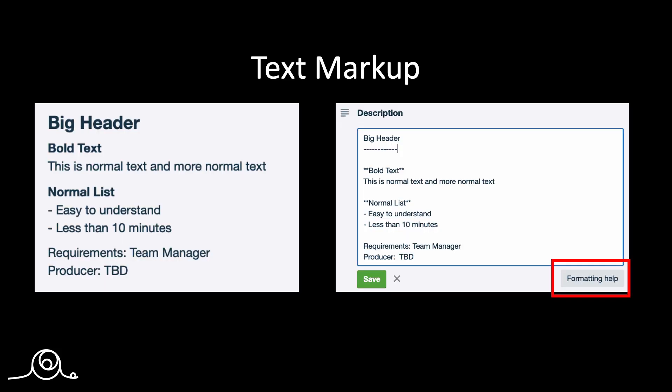The next topic is basically the formatting of the text in the card. So this is how it looks when the data is saved, and this is how it looks when you're editing. So if you want to create a big header here, you just put a dashed line below it. If you want bold text, you just use two asterisks before and after. This is normal text. And if you want to create a simple list, it makes the data very easy to read. This is how I suggest that you do it.